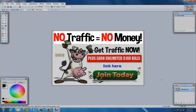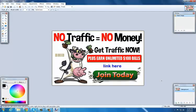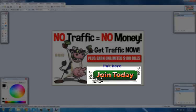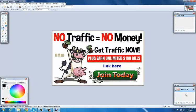When you add text, there's no layer on this program. But let's say you added this Join Today button. That would appear as another layer down here. So you would have your background, your cow image, then your Join Today button.